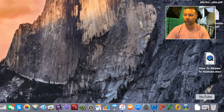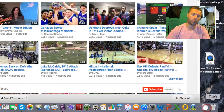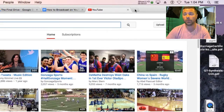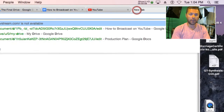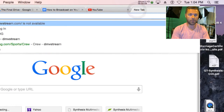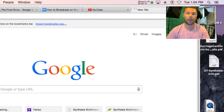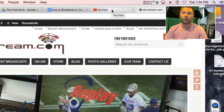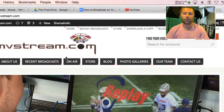Here's how to stream to YouTube, which we will now be using at dmvstream.com. I'll show you the interface.